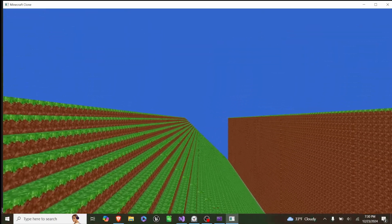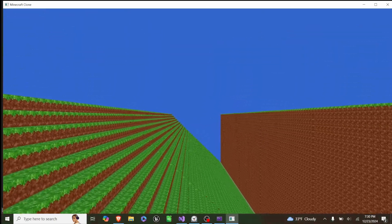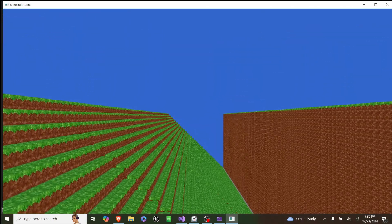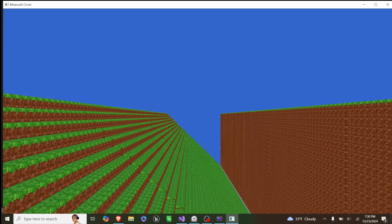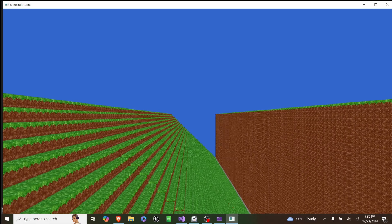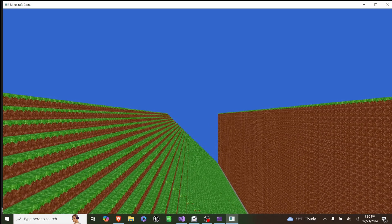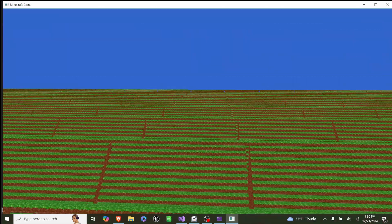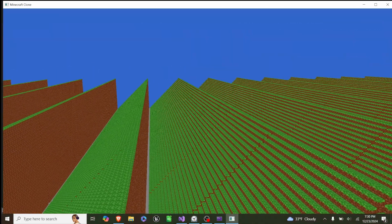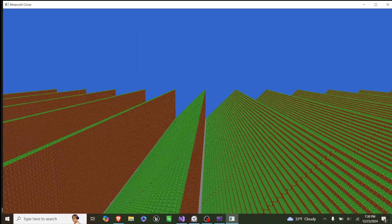In today's OpenGL demo, I'm showing off how I added chunk loading and unloading to my voxel engine game. So as you can see here, we have this world, and it's eight chunks by eight chunks by eight chunks.